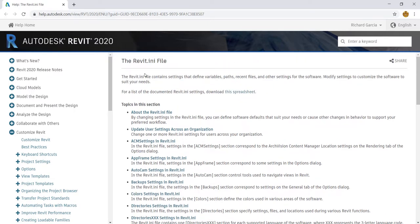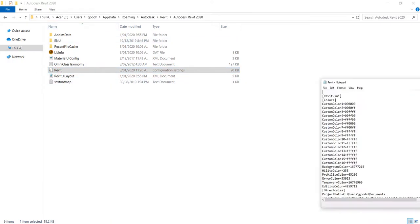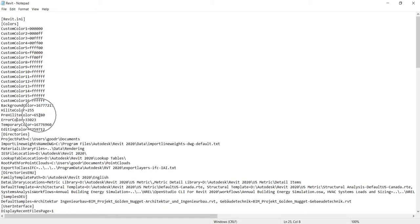If I open my Revit.ini — I'll go back to that folder and double-click it — it opens in Notepad. This is the configuration settings file for your Revit. You can see settings already set up here, like the background color, the highlight color, and the pre-highlight color.